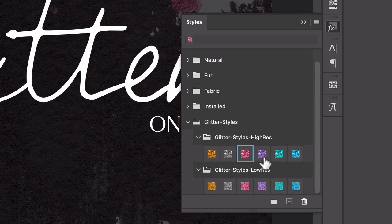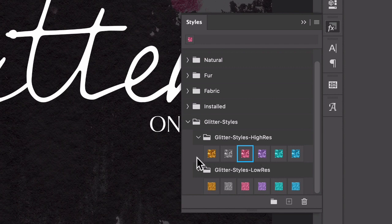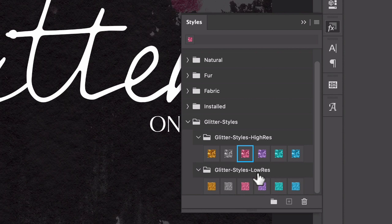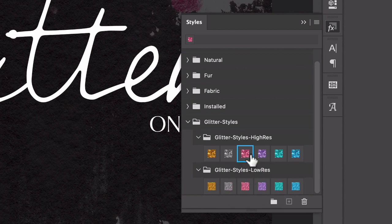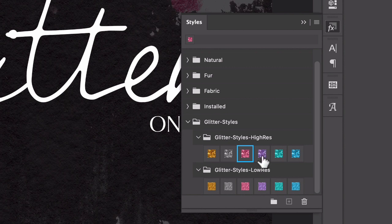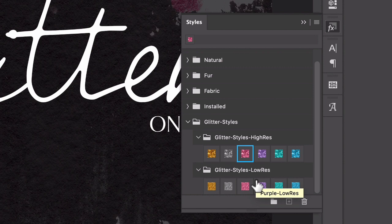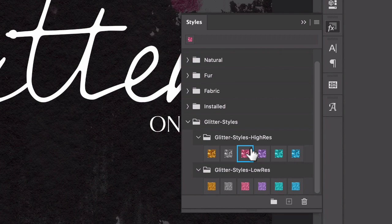We have high-res styles and we have low-res styles. The only difference really is just the scale at which the glitter pattern is applied, so they're just kind of a shortcut. You can apply a high-res style and customize it to make it fit a low-res image. It's just a little easier to at least have like a shortcut this way.